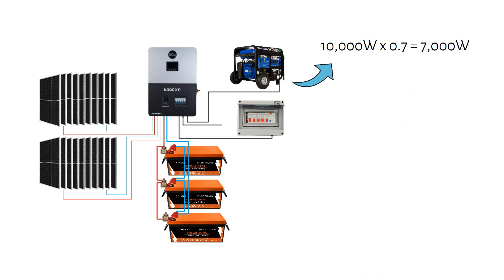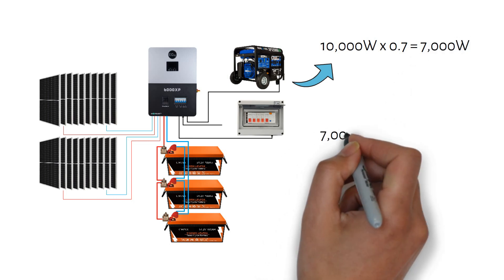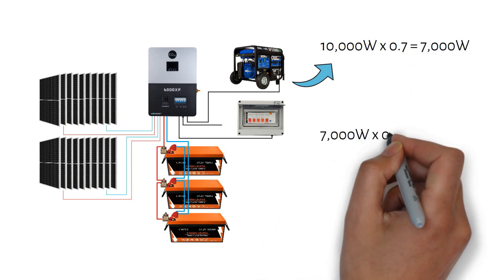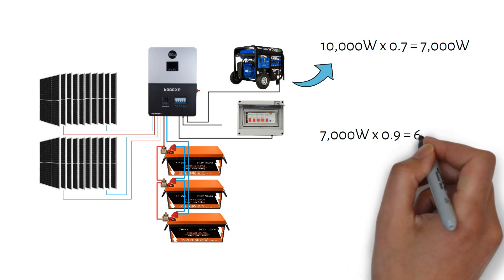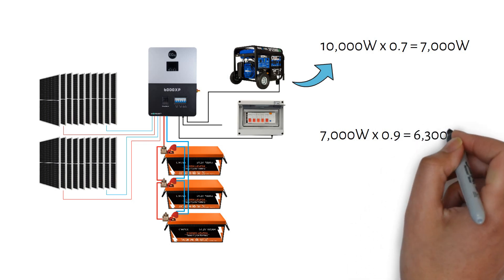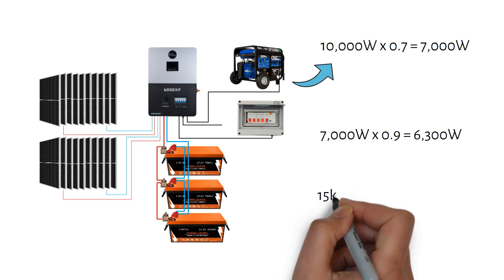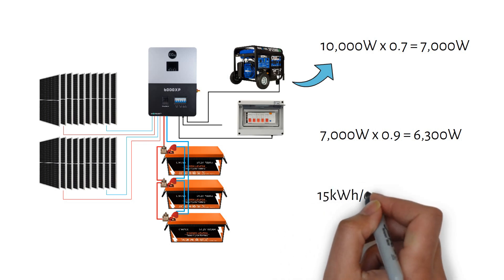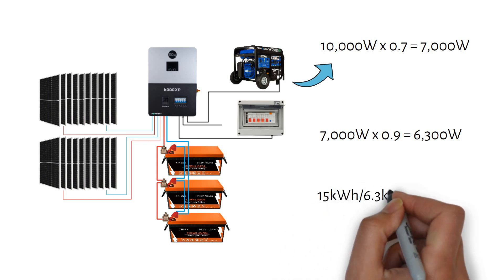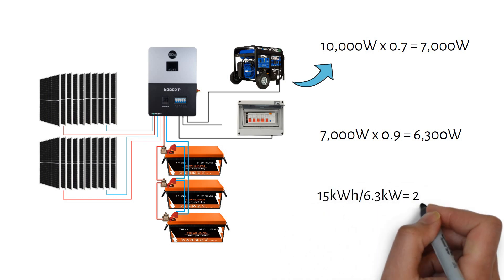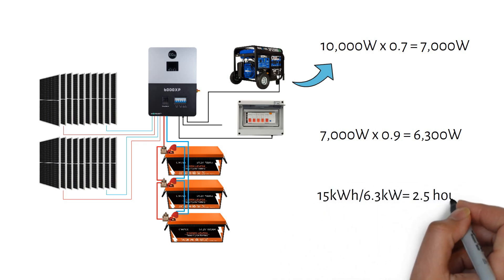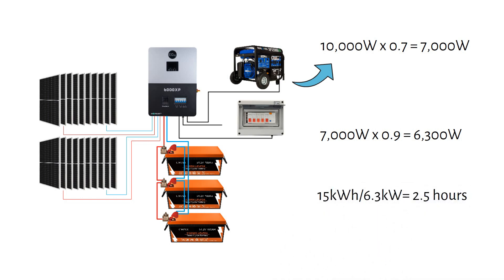Considering a charging efficiency of 90%, this means the system will charge at 6.3kWh. To recharge a 15kWh battery at 6.3kWh, it will take approximately 2.5 hours.